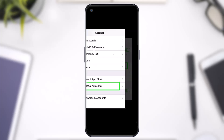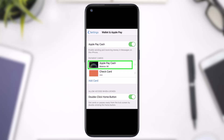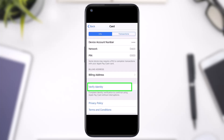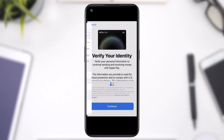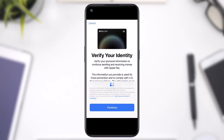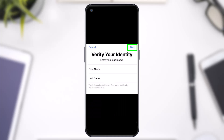Simply tap on it and you'll be taken to this space where you'll have to tap on the option Apple Pay Gas. After that you'll be taken to this space where you'll have to tap on the option Verify Identity. Once you've done that, simply tap on the option Continue.